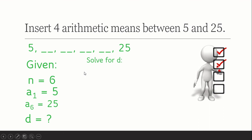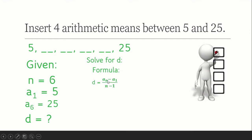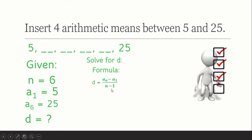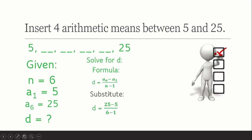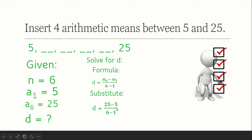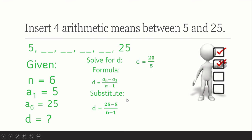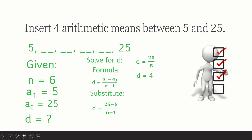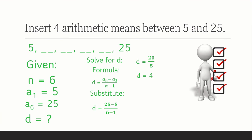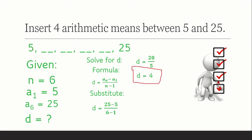Now let's find the common difference. Using our formula — the last term minus the first term, divided by the number of terms minus 1 — we substitute: 25 minus 5, all over 6 minus 1, which gives us 20 over 5, so d equals 4. Our common difference is 4.